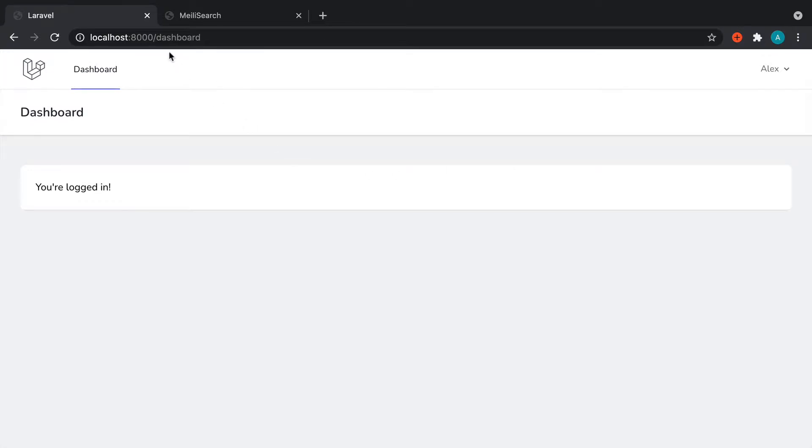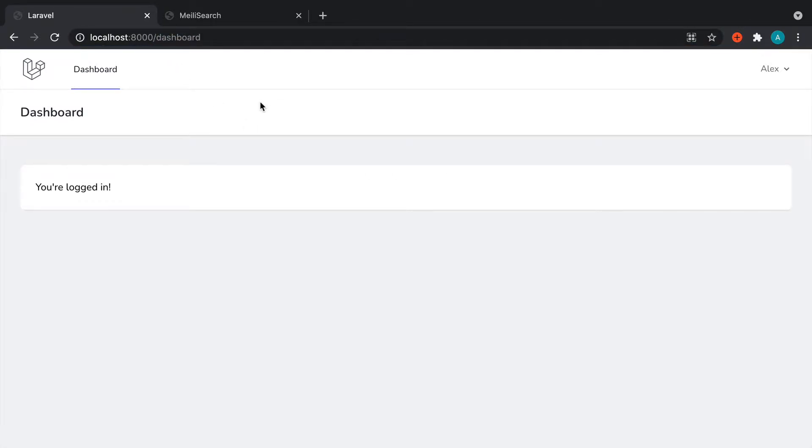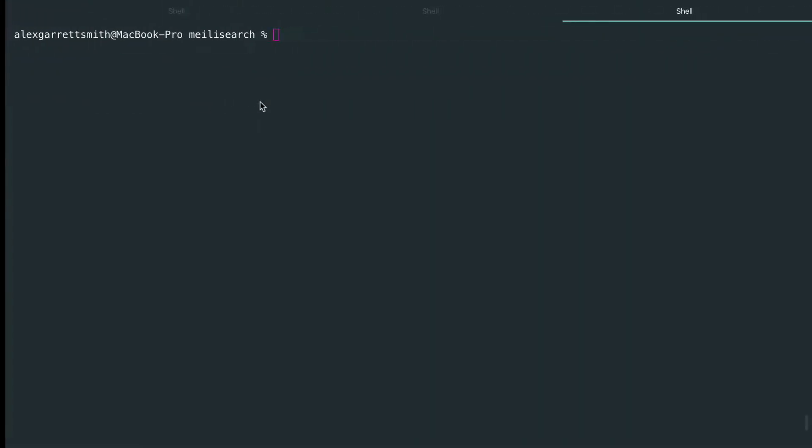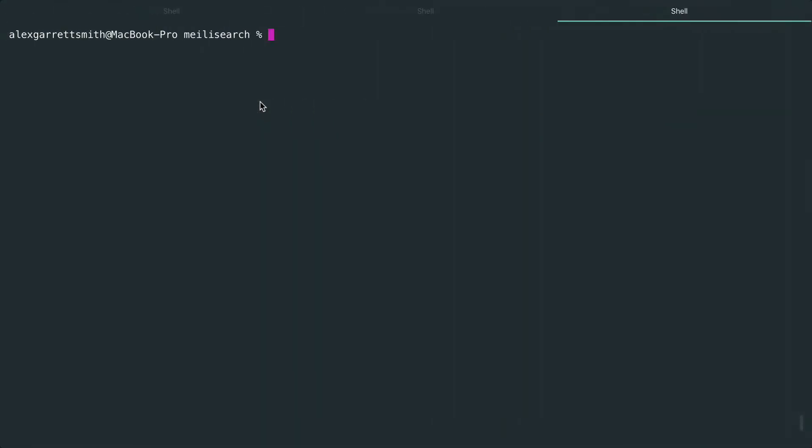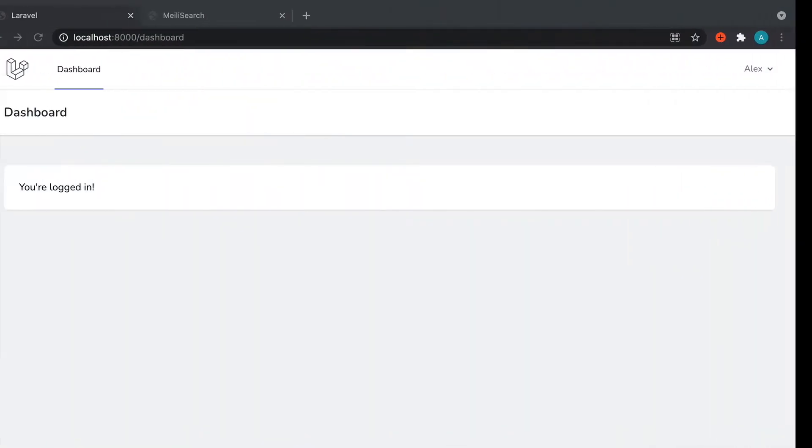Okay, so we're going to build out a separate search page, implement our form, have the ability to enter a search term and actually perform a search. Let's look at how this works. So let's go ahead and run php artisan make controller. We'll just generate out a search controller to handle this.